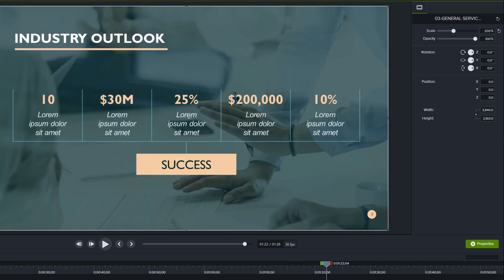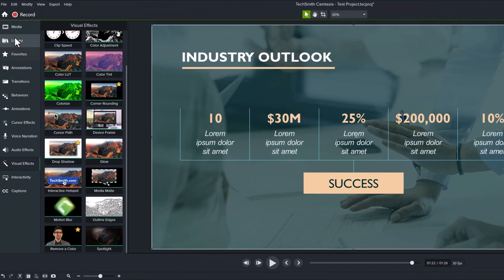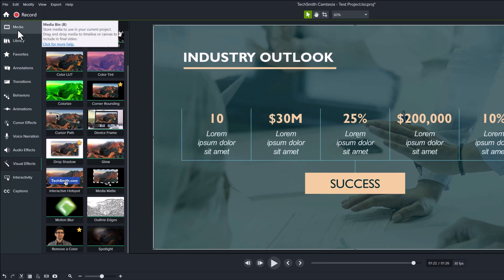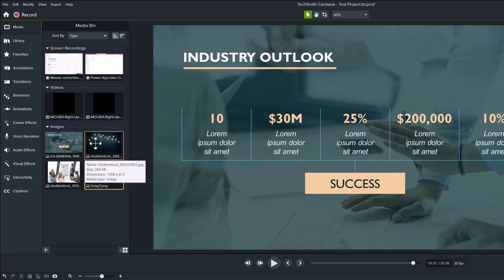The next visual effect that we'll look at is blend mode. To be fully transparent, I've not found a use for it yet in any of my training videos but came up with one just to demonstrate. I'm going back to my PowerPoint slide and want to add a little something extra in the background, so I found this graphic with a bunch of light bulbs.